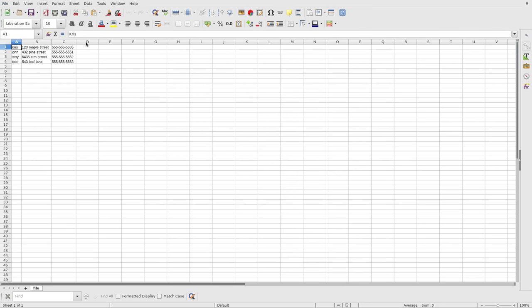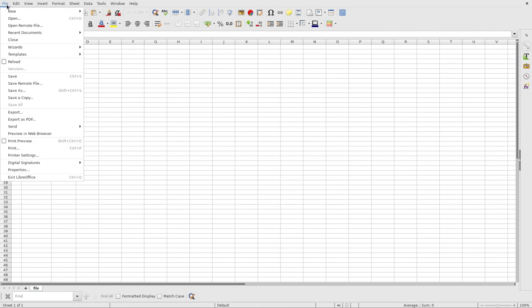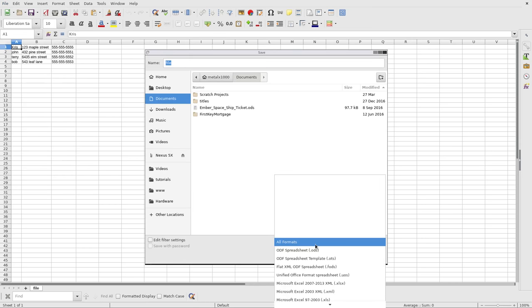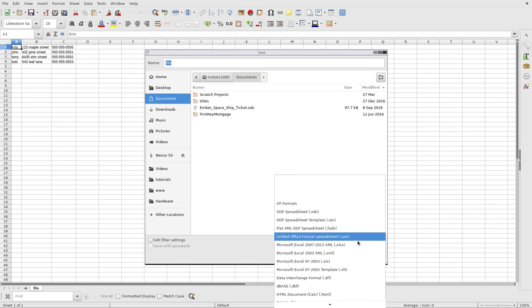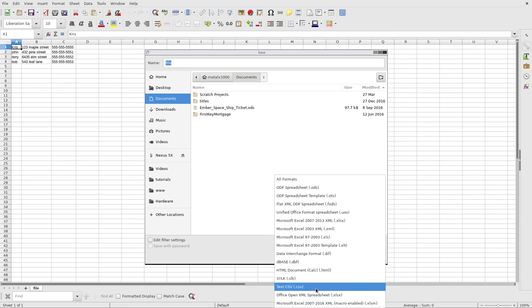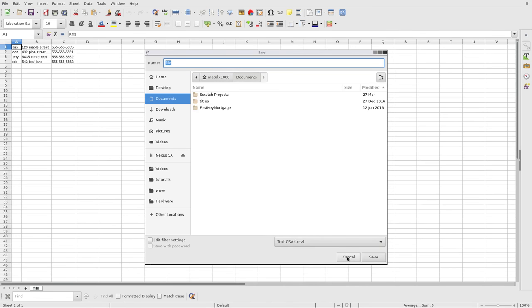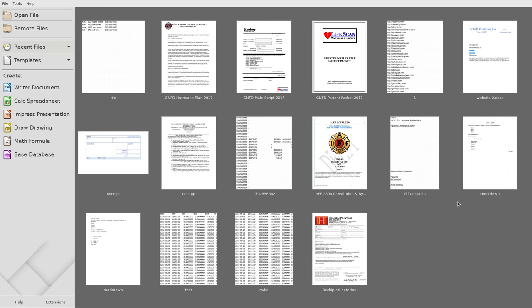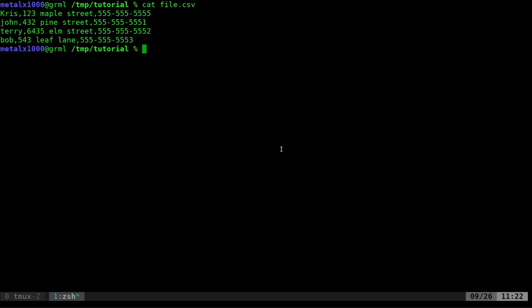Maybe you have to use export option or save as. There we go. And in here somewhere is going to be a CSV file, right there. It's just a plain text file that allows you to create tables and spreadsheets, or at least export them to a format that you can read and use in scripts.